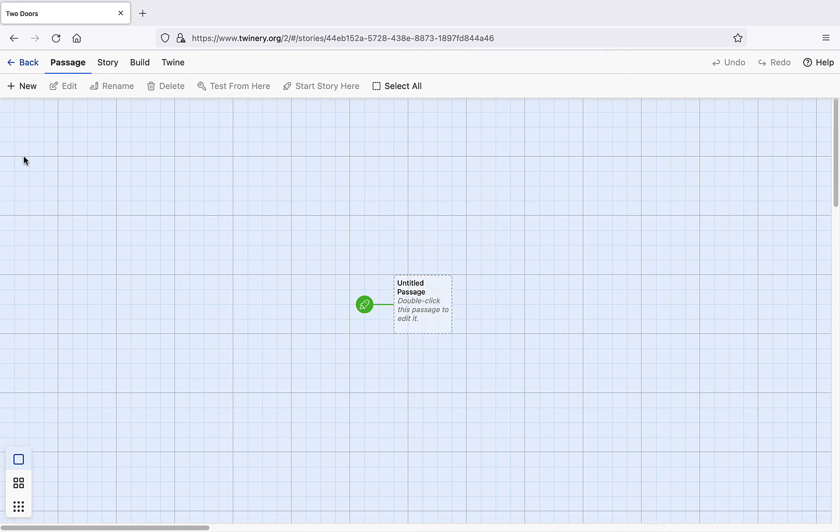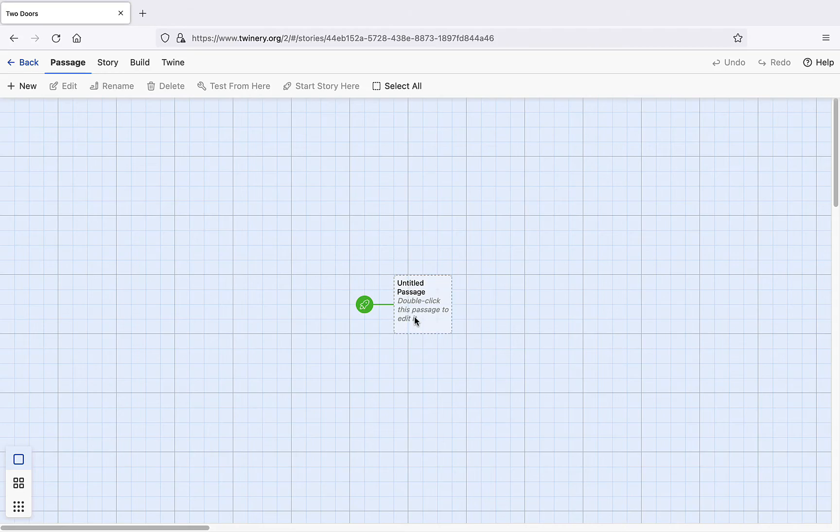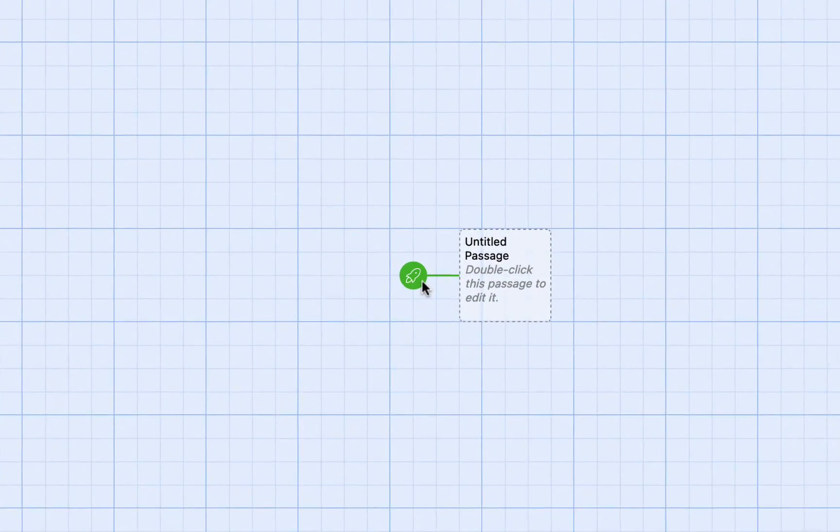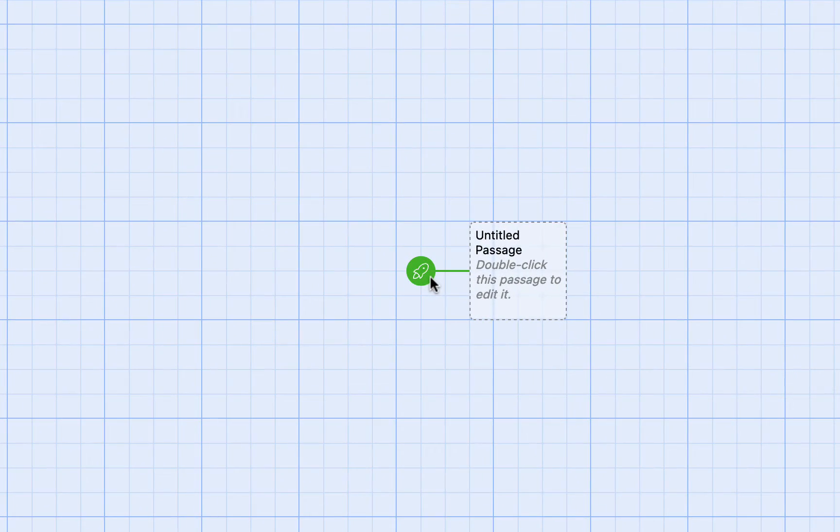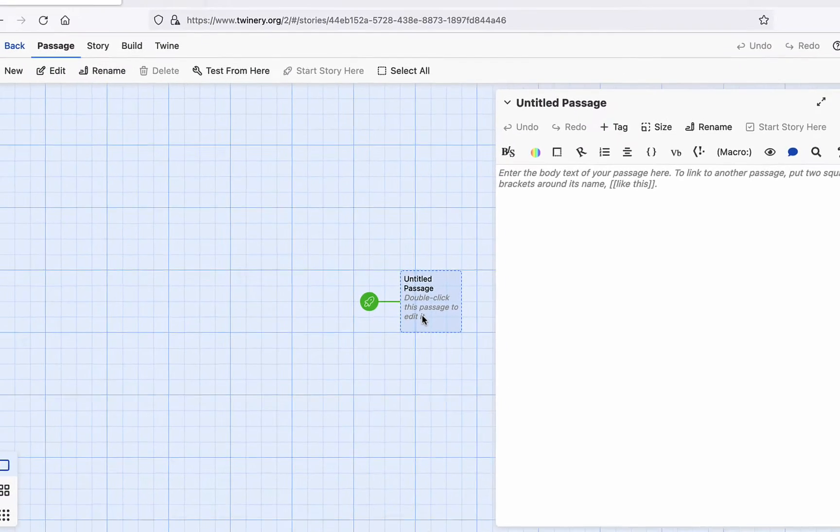Now we're in the main view. Each semi-transparent square is a node in the hypertext, or a passage as Twine calls it. The rocket icon simply means that this is where our reader will start. Let's double-click to edit the node.